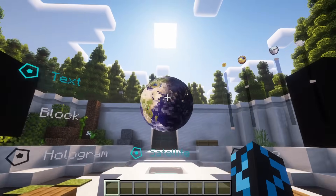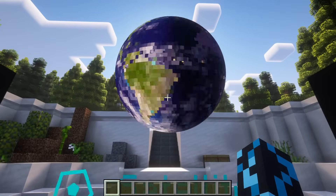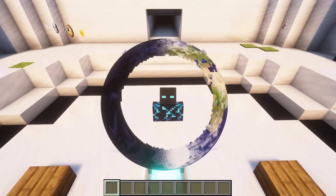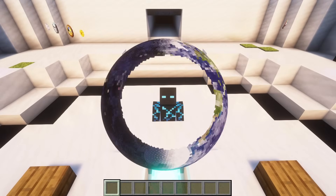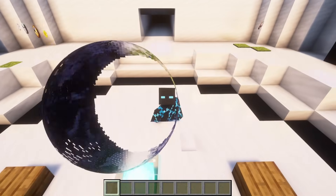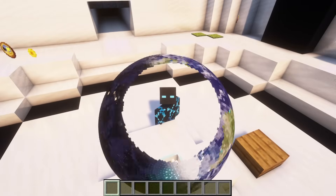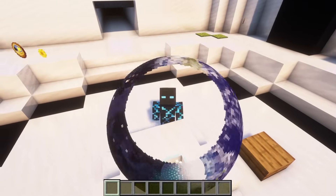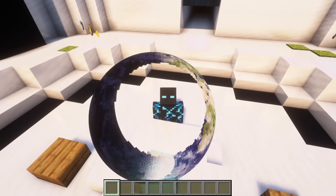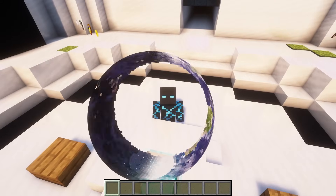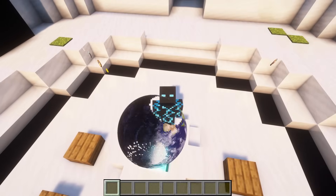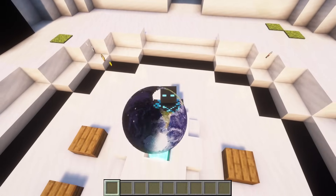To optimize the plugin, I hid all the entities that were facing away from the player. This almost halved the entity count and increased my frame rate from around 30 to 40. As a result, if you switch to F5, you can see a hole in the back of the globe.